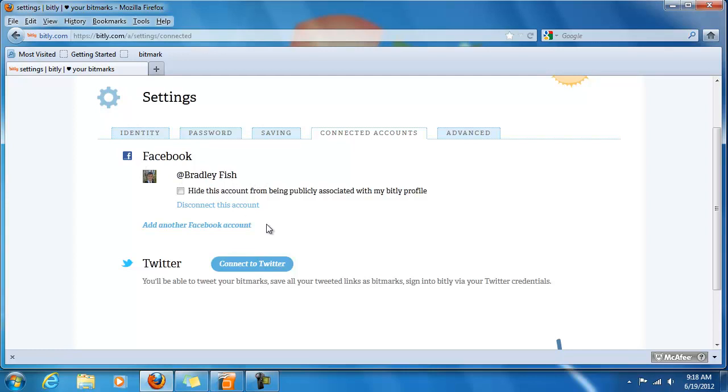So when I save a bitmark, it can be directly posted to my Facebook so that other people can check out what I'm interested in and find out from my status what the link is to my latest bitmark.